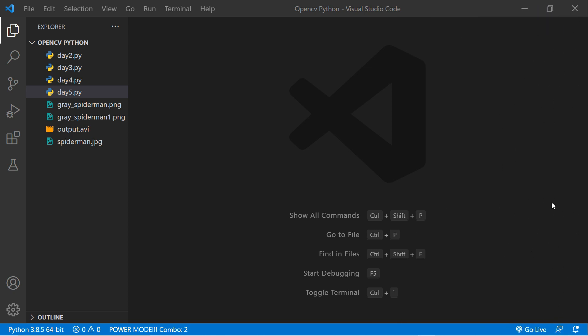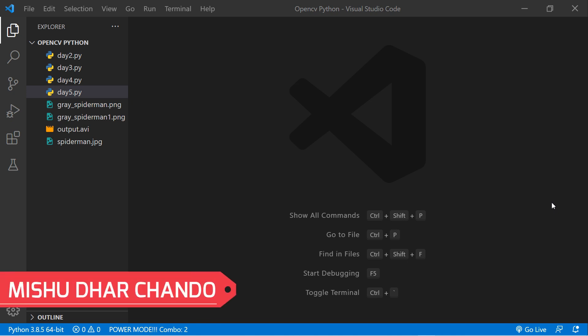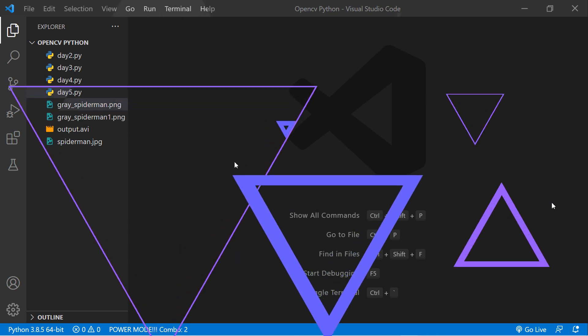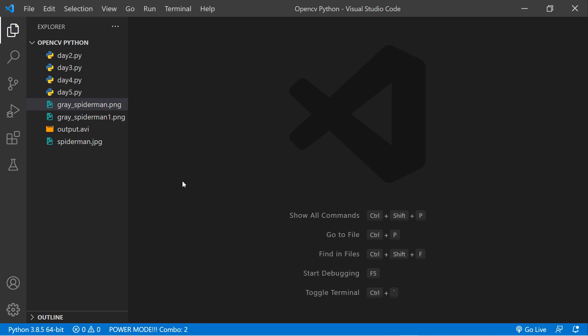What's up guys, and welcome to day number six of 15 Days of OpenCV for Beginners in Python. I am Chandu and I'm super excited to be the instructor of this course. In this one, we're going to learn how to handle mouse events. In the previous part, we learned how to create a camera and record video. Now let's get started and jump into the code.